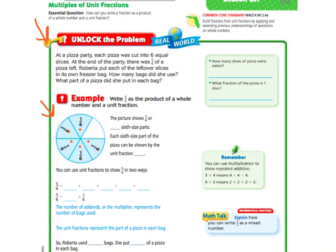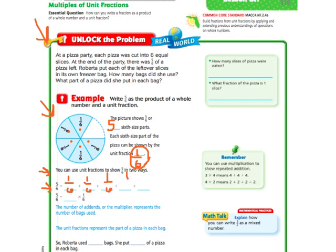The picture shows 5/6, or 5 sixth-size parts. Each sixth-size part of the pizza can be shown by the unit fraction 1/6. Each one of those is 1/6, and there are 5 of them. So if they each get their own freezer bag, there are going to be 5 bags. Inside each of those 5 bags, it's going to have a 1/6-size piece. We're going to use what we know about unit fractions to show this in two ways. We have 5/6, which is 1/6 plus 1/6 plus 1/6 plus 1/6 plus 1/6. Or, we're doing 1/6 five times, so we write that as 5 times 1/6. The unit fractions represent the part of a pizza in each bag.